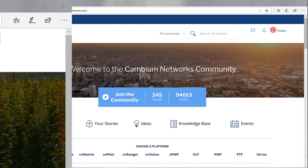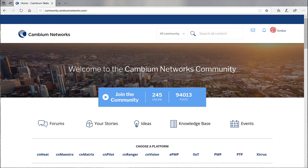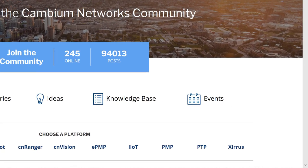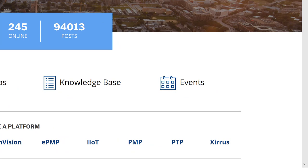Also, please consider becoming a member of the Cambium community where you can join the conversation with peers and Cambium staff.